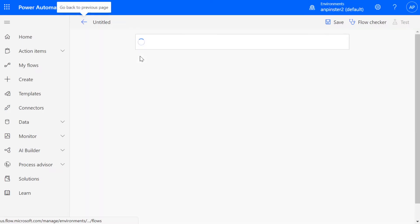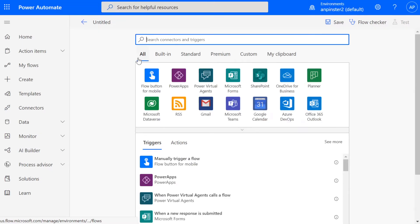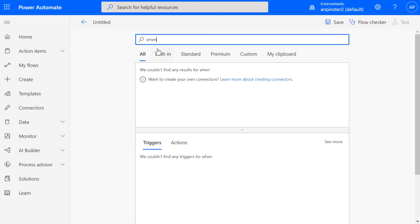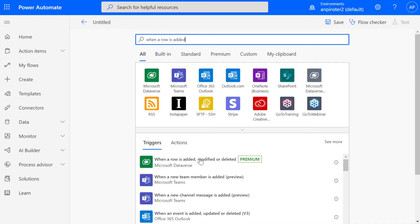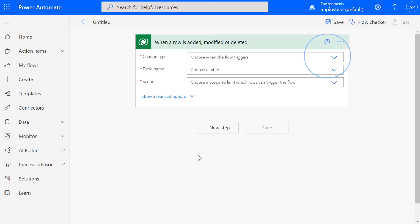This will take you to the flow user interface and you're going to start typing when a row is added and this should populate the Dataverse Power Automate trigger. So you're going to click on that.